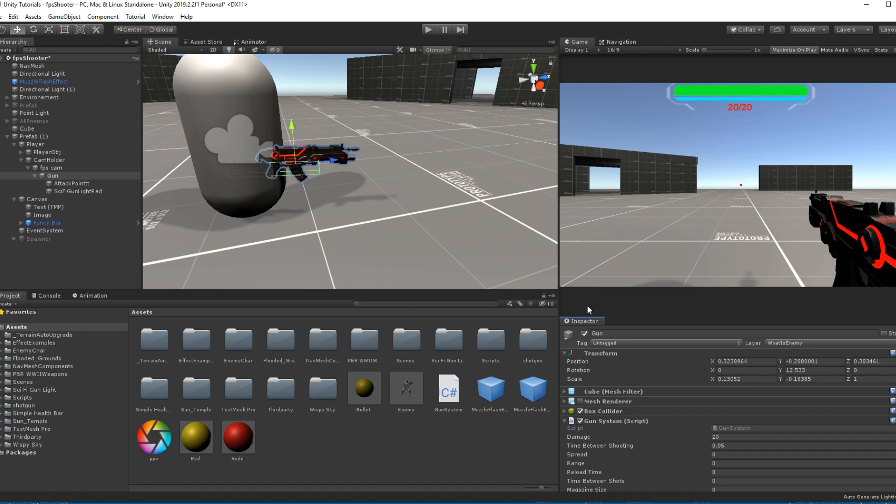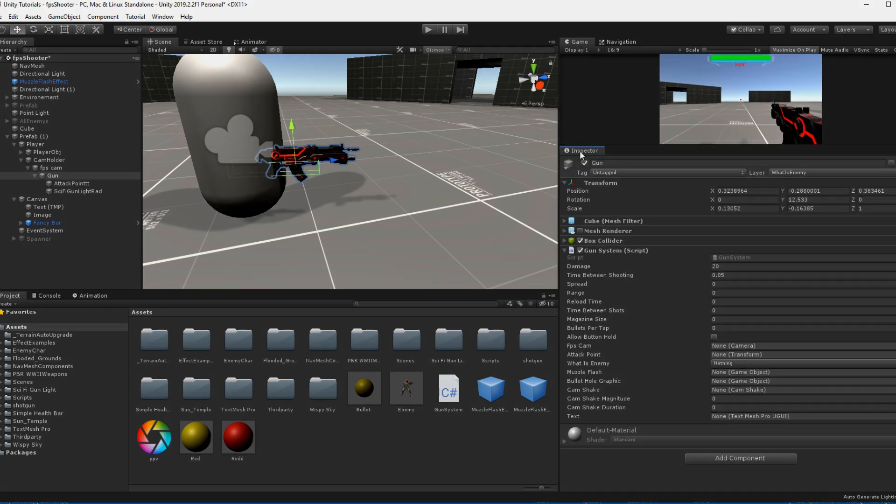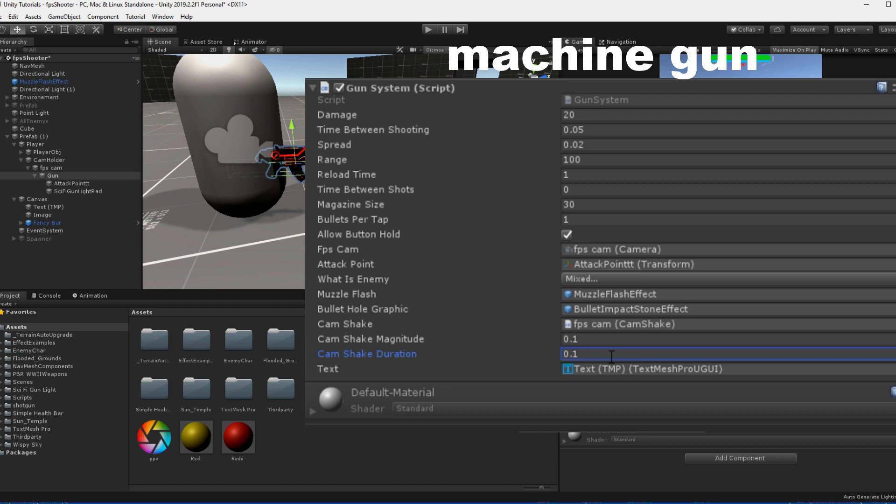Next, assign your gun script to your gun and I'll make this just a bit bigger. I'm going to make a pretty normal machine gun. You can follow along or just try out something for yourself. But make sure to assign your camera and graphics.